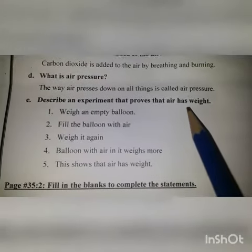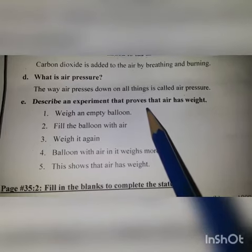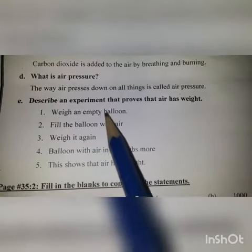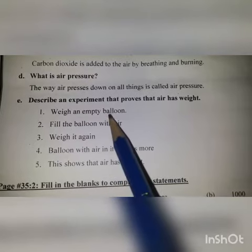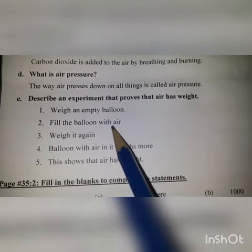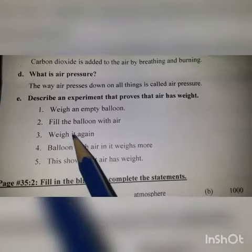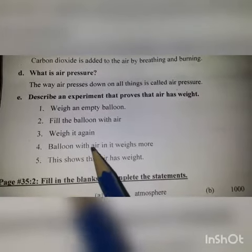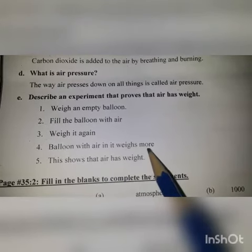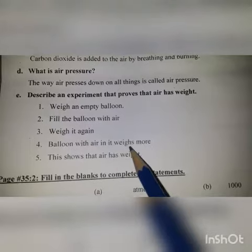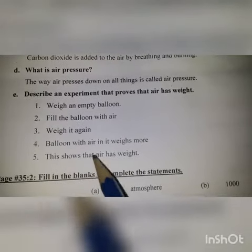Question number 5: Describe an experiment that proves that air has weight. Woh experiment bayan karay jis ke zariye yeh baat sabit ho ke hawa ka wazn hai. Answer: Weigh an empty balloon. Ek khali balloon ka wazn karein. Fill the balloon with air, phir us balloon ko hawa se bhar dein. Weigh it again — the balloon with air in it weighs more. Yeh baat sabit karti hai ke hawa ka wazn hota hai.